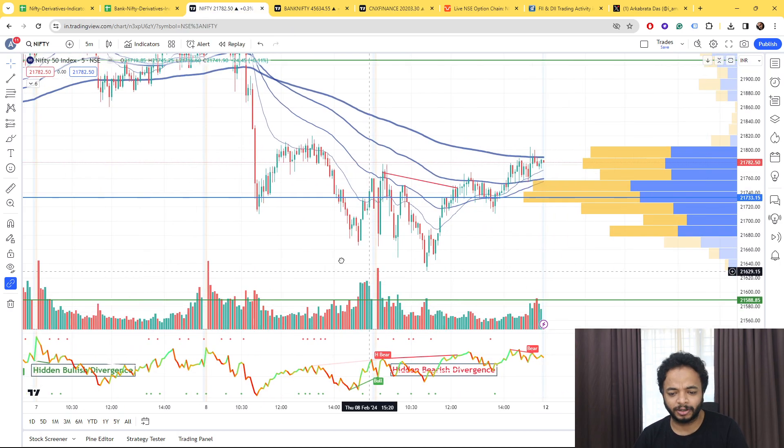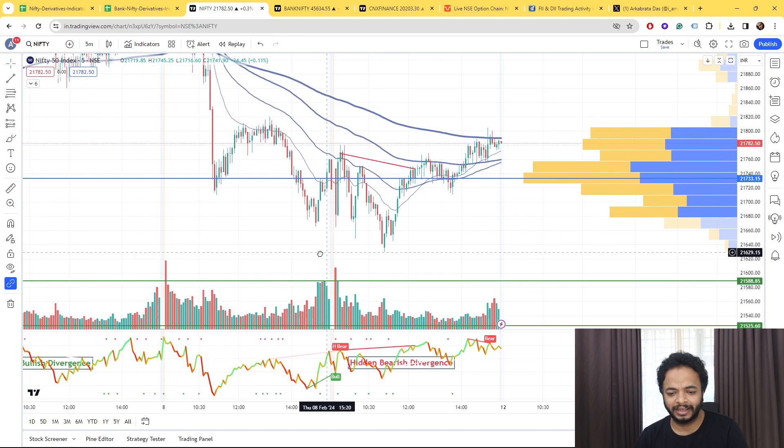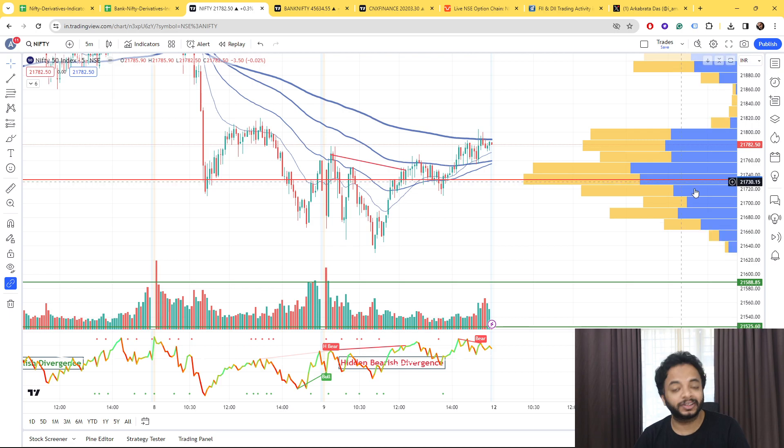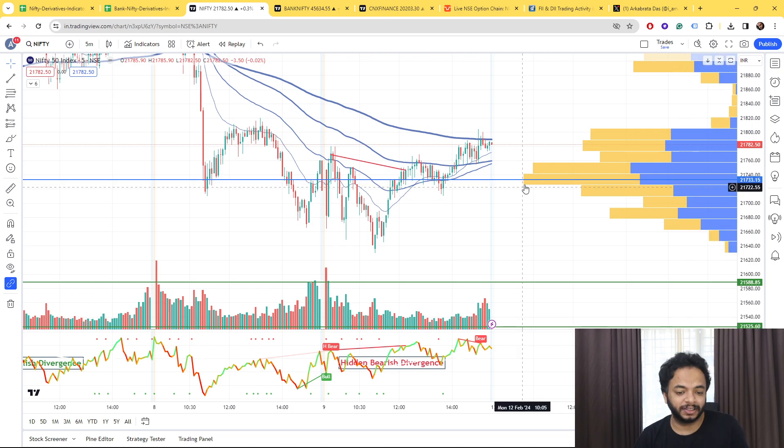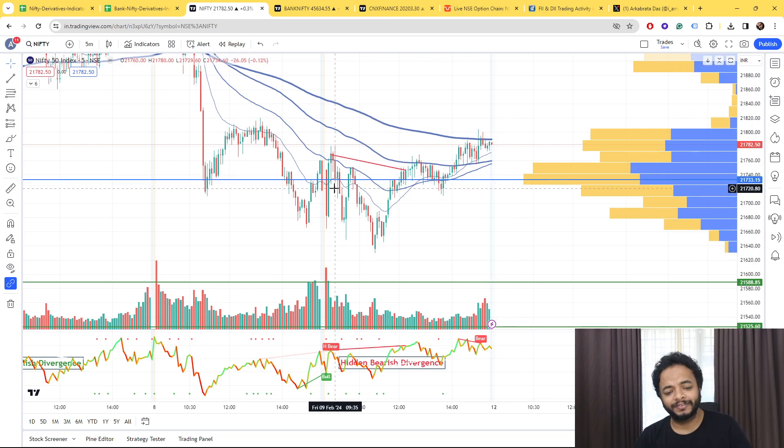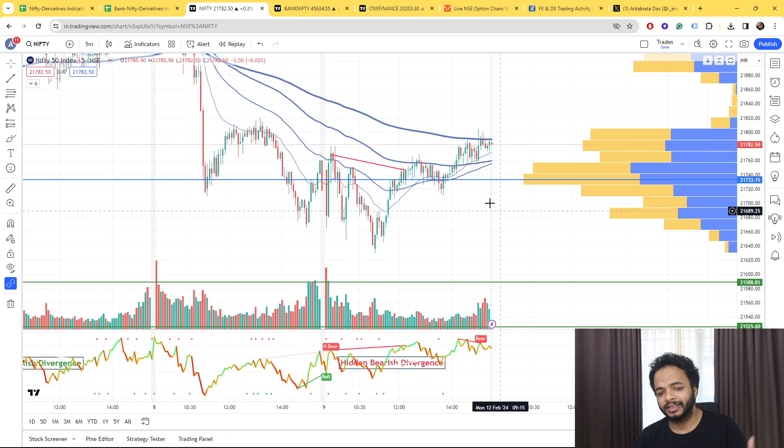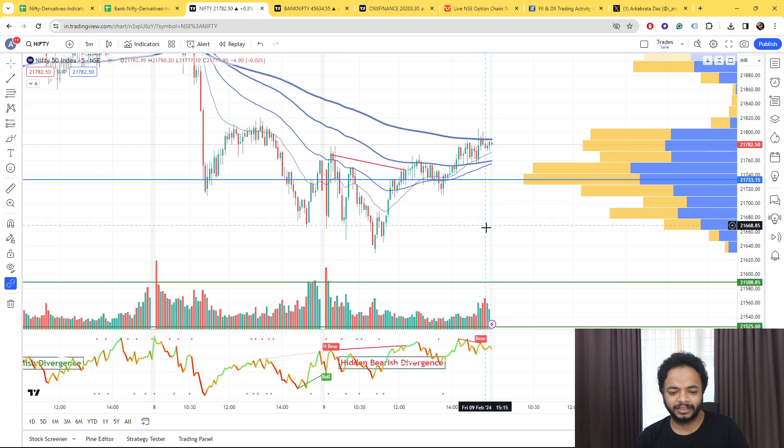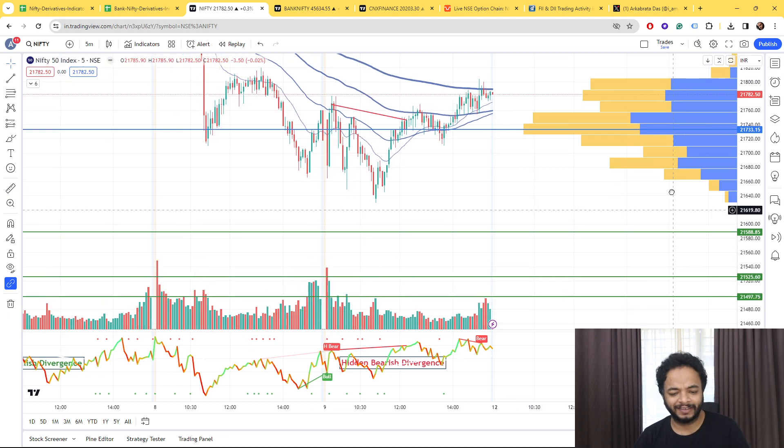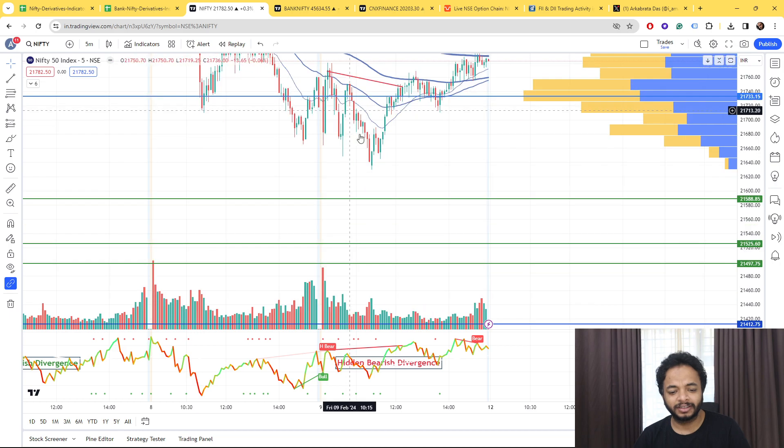Talking about on the charts again, so let's talk about the levels first. So 21,733 is one of the new levels that are developing. Nifty is concentrating around that level, so below that we are going to see 21,588.